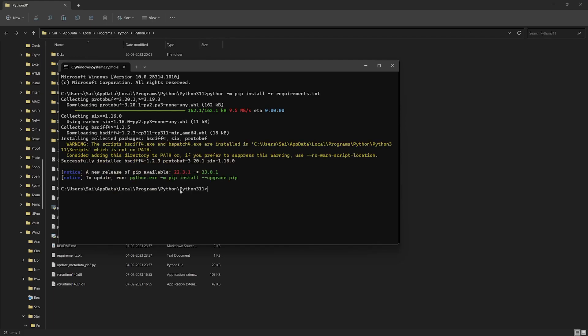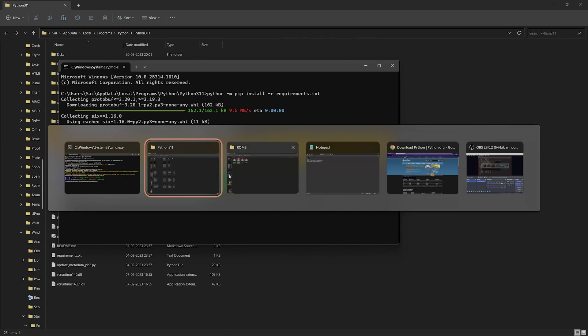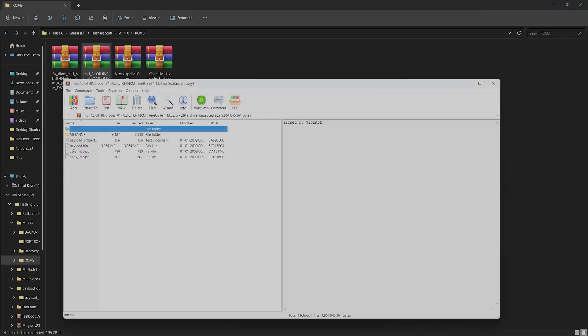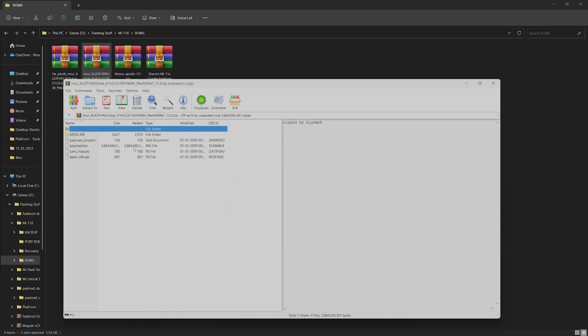If you haven't installed Microsoft Visual C++, it's going to tell you to install that, so you'll be requiring Microsoft C++. I haven't got the error because I have already installed it. Now we'll have to go back and extract and copy the payload.bin which we want to extract. For example, let me take the MIUI 14 payload.bin.